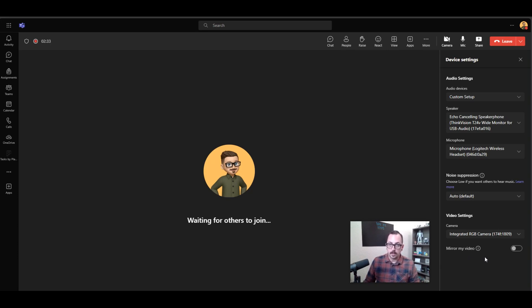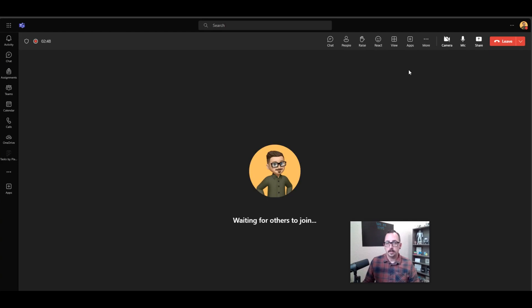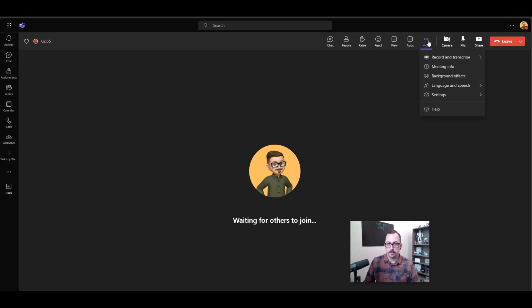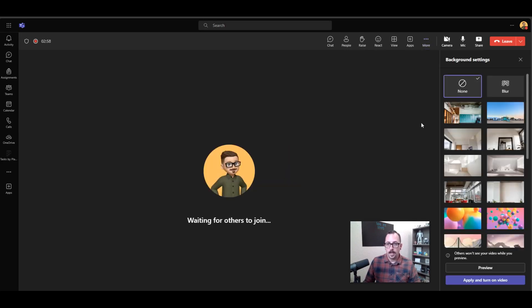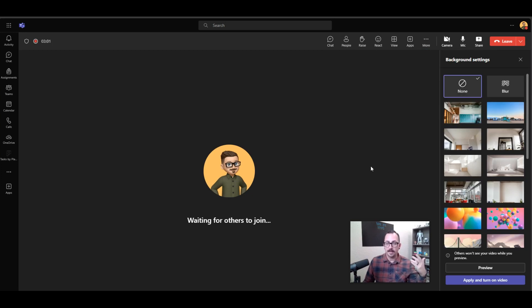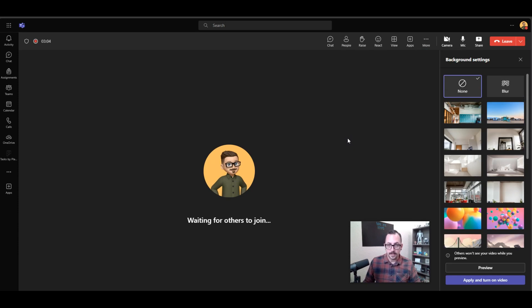Now let's take a look at different backgrounds that we can choose in Microsoft Teams. If I go to the More Actions section and if I choose Background Effects, I can choose what type of background I would like to have behind me when I'm in a Microsoft Teams meeting.